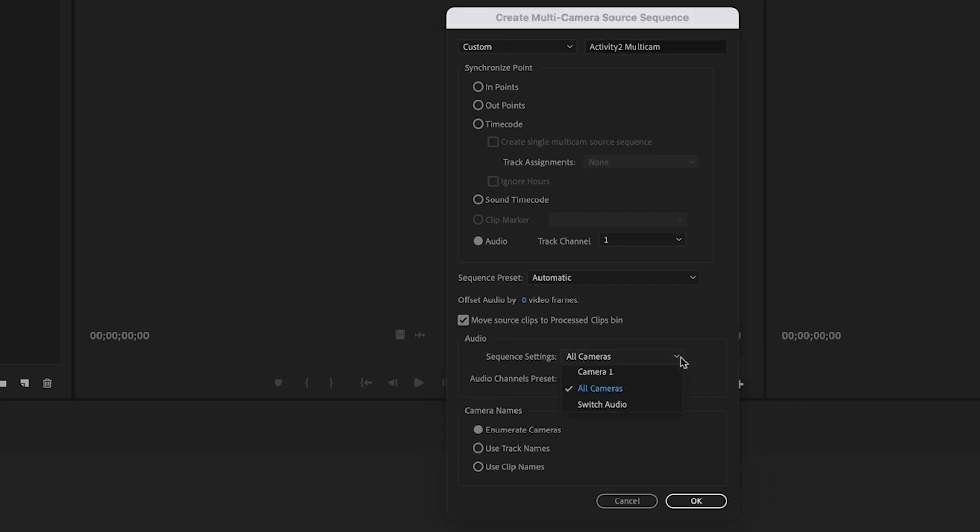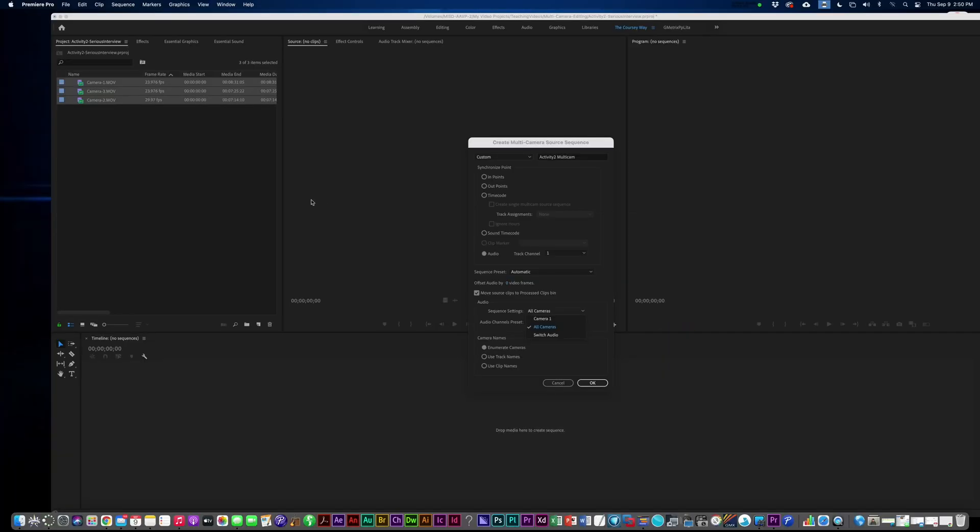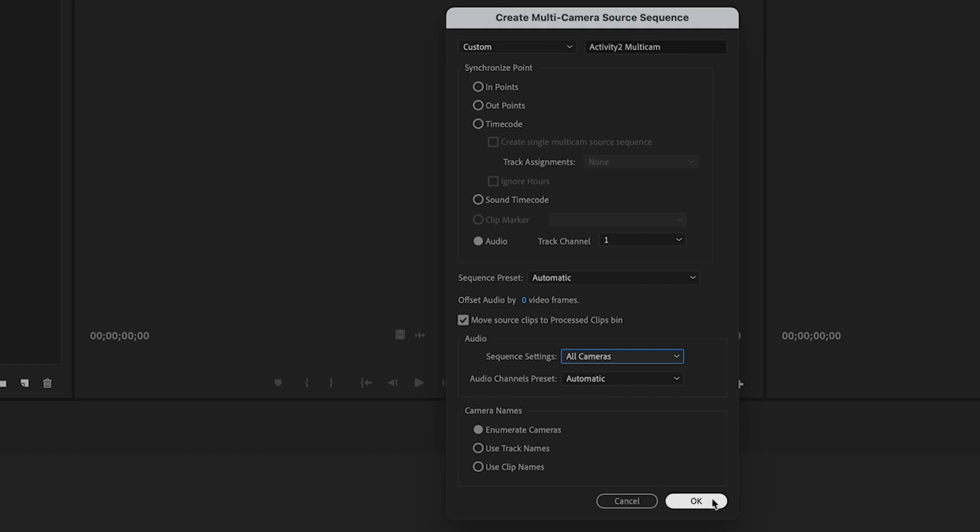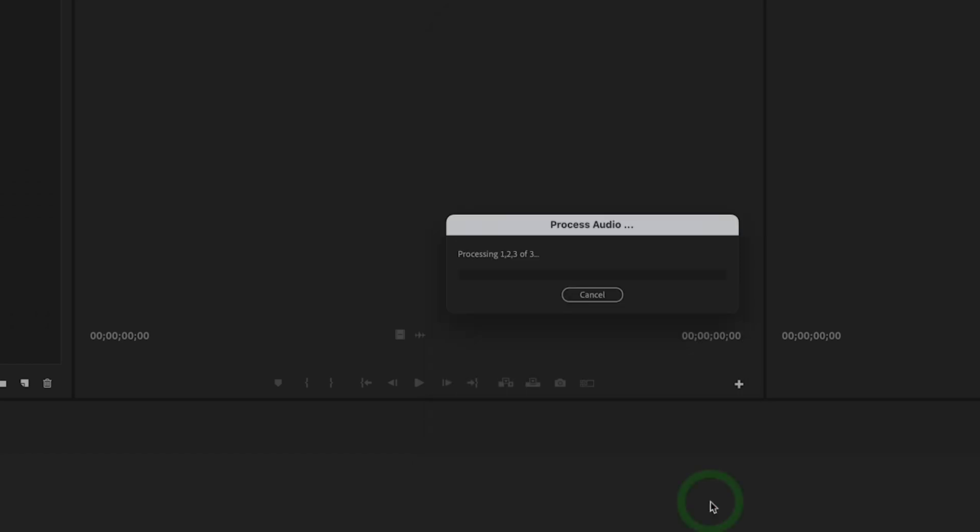And then under audio sequence settings, make sure you choose all cameras because if you just choose camera one, camera one is going to be actually the first one you selected when you chose create multi-camera sequence. So choose all cameras and then we can mute the ones we don't need. Leave everything else the same, click OK.